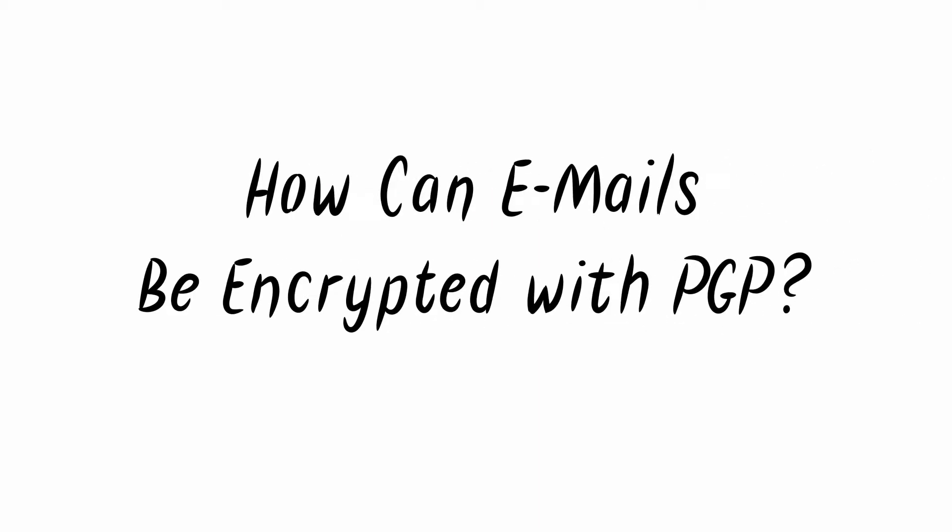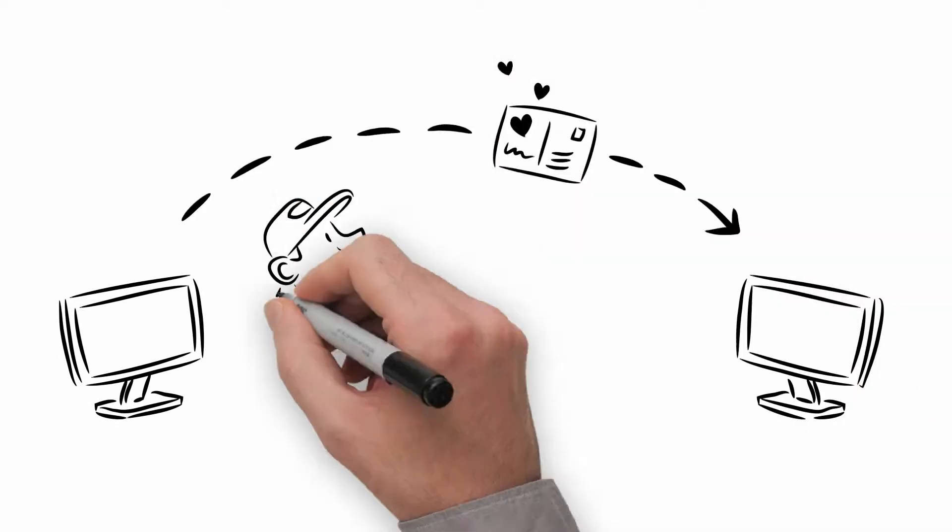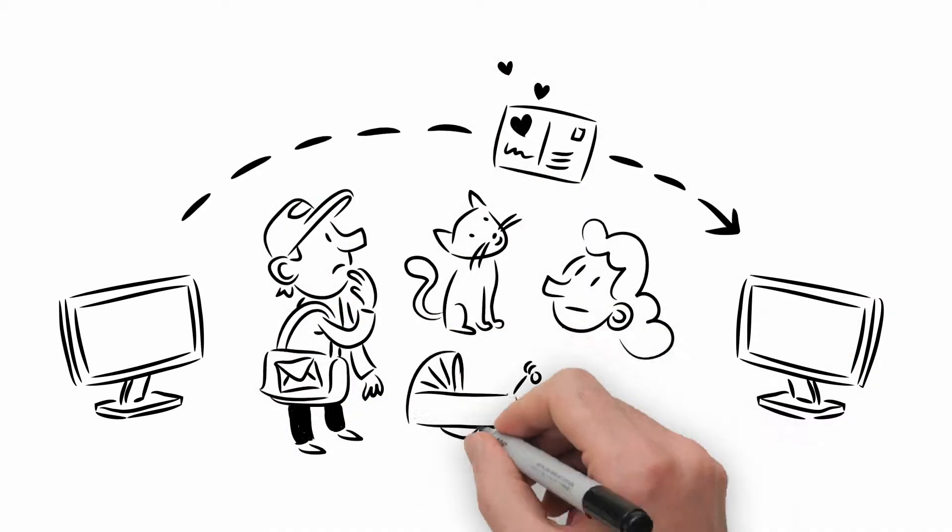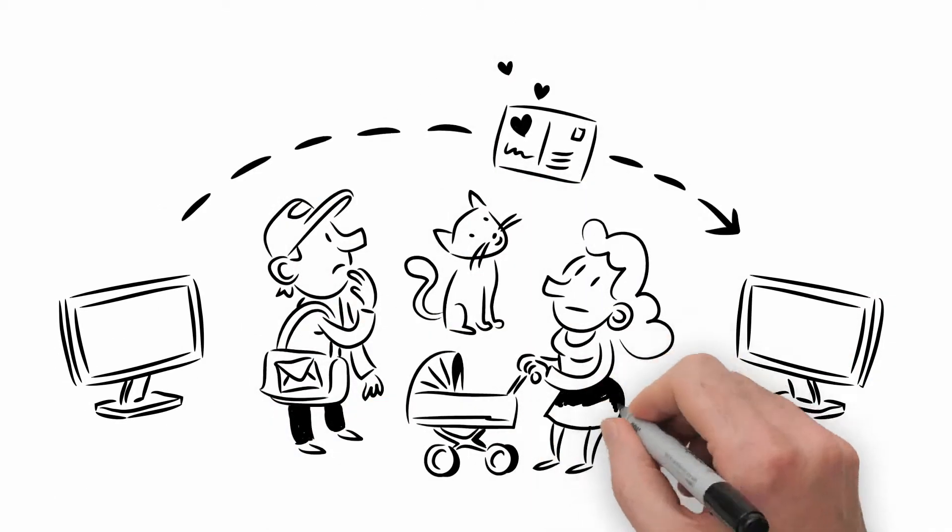How can emails be encrypted with PGP? An email is like a postcard. Whoever looks at it has the choice of reading it.